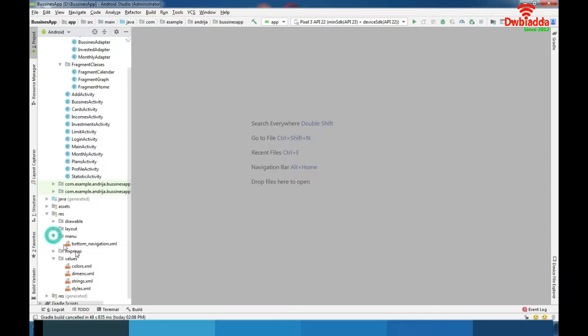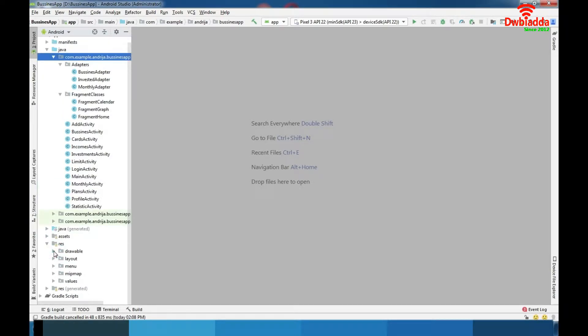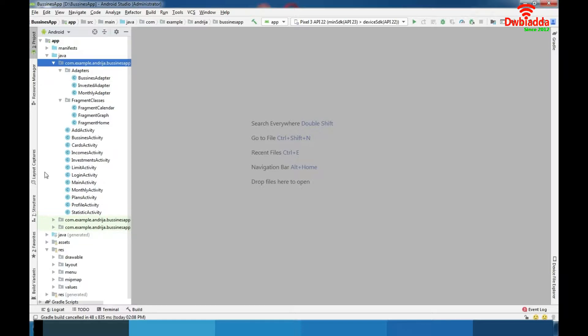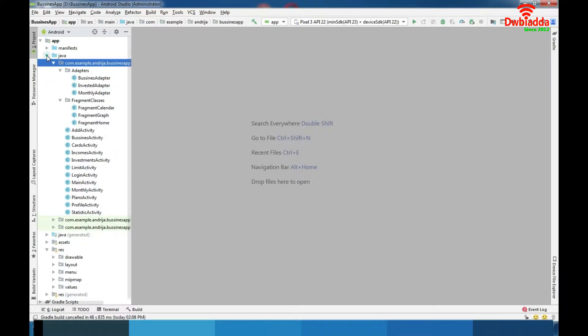We have menu where we have our bottom navigation bar. And we implemented also some design animations to make our app look nice.